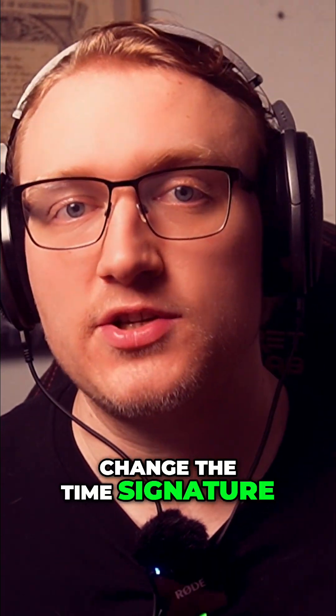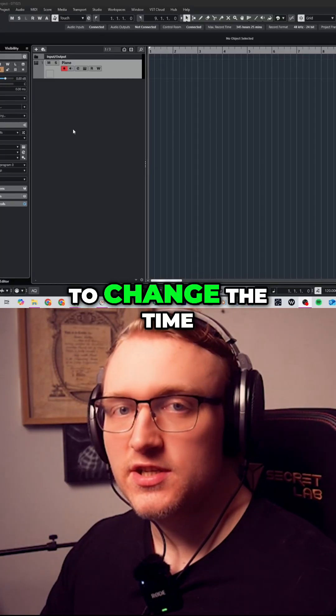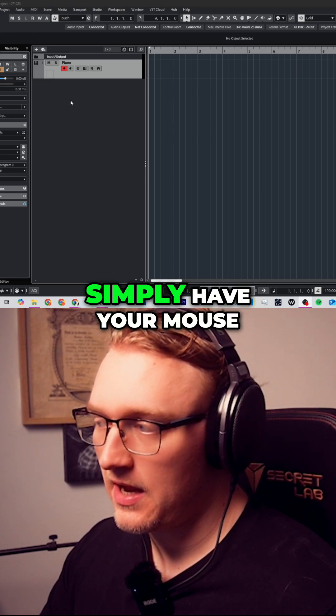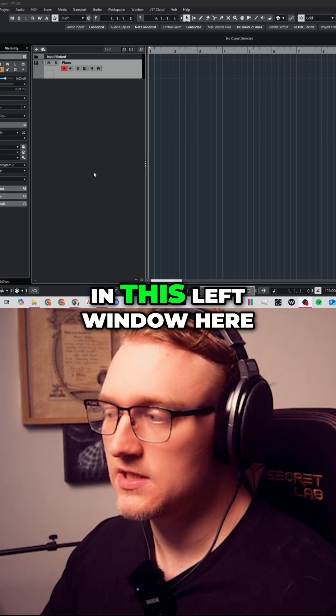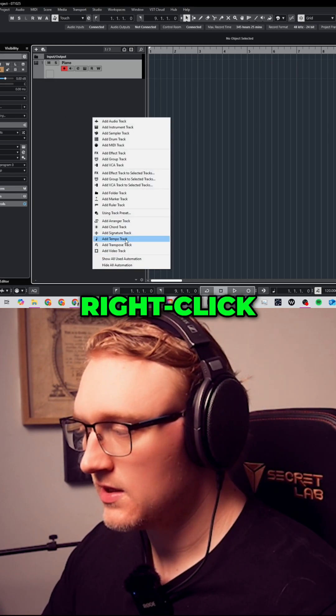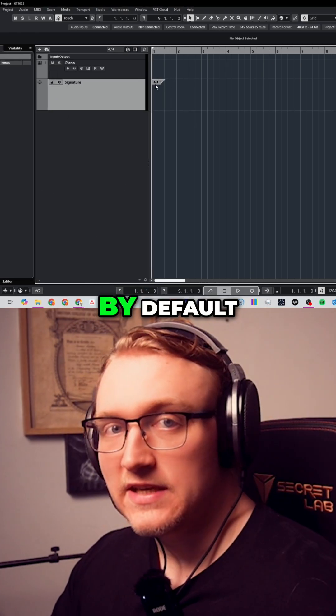You need to change the time signature in Cubase, here's how you do it. To change the time signature of your project, simply have your mouse in this left window here, right-click, add signature track.